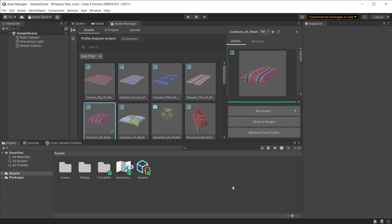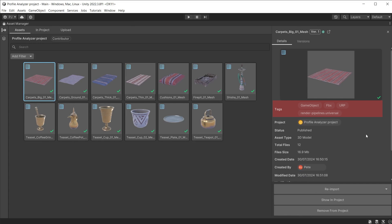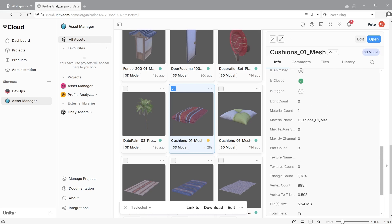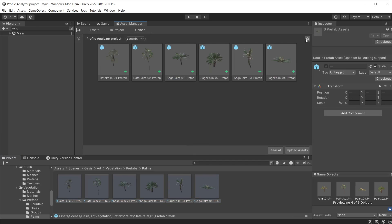Asset Manager can work with large files and build massive content libraries without the worry of an unresponsive application. Tags and thumbnails are automatically assigned to assist with an easy search system. Metadata is automatically added that tells you if the asset is animated, is rigged, the vertex count, material count, and more.